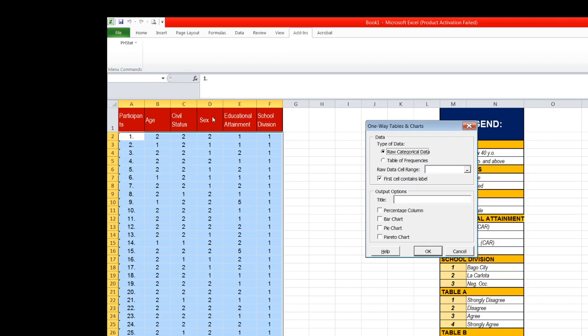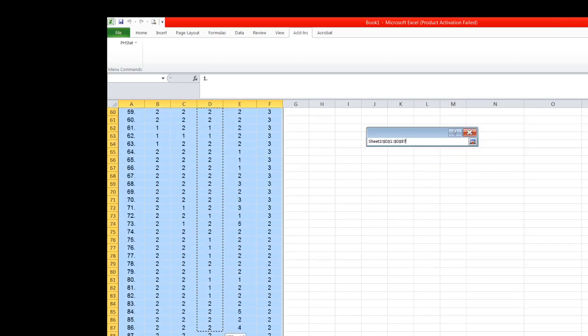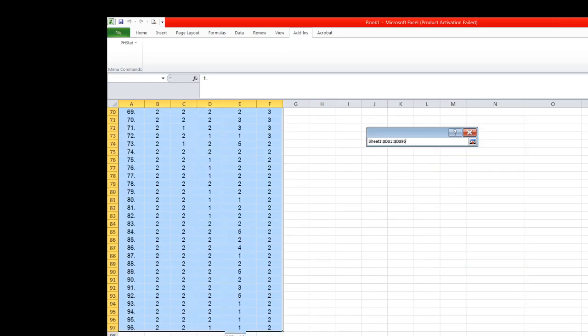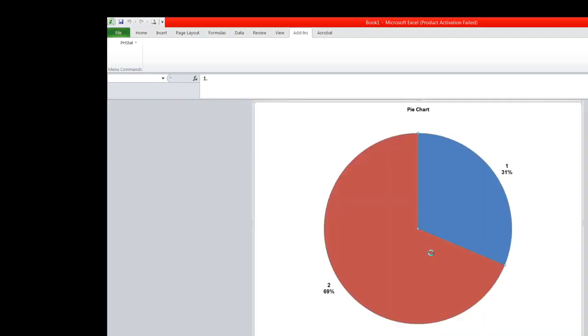Check the box for percentage column, the box for bar chart, and then for pie chart. And then we are going to highlight all the values under the category or the variable sex. Then click okay.